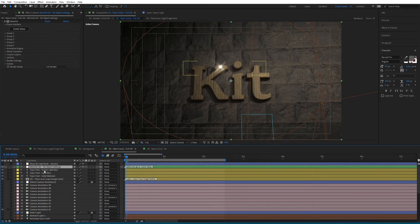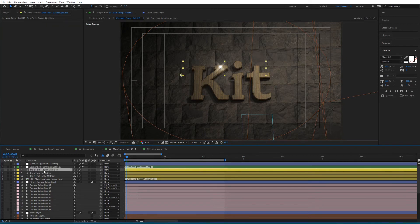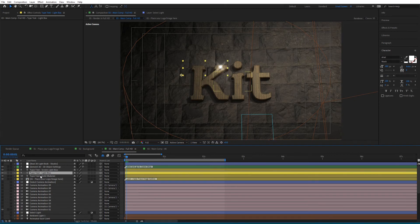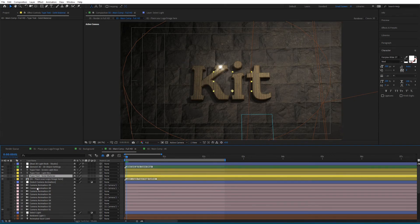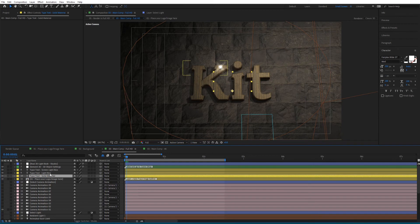Then you have the Type Text Screen Light Box, Type Text Light Box, and Type Text Solid Material layers. This is where you'll type your text and it will appear in 3D on the screen.